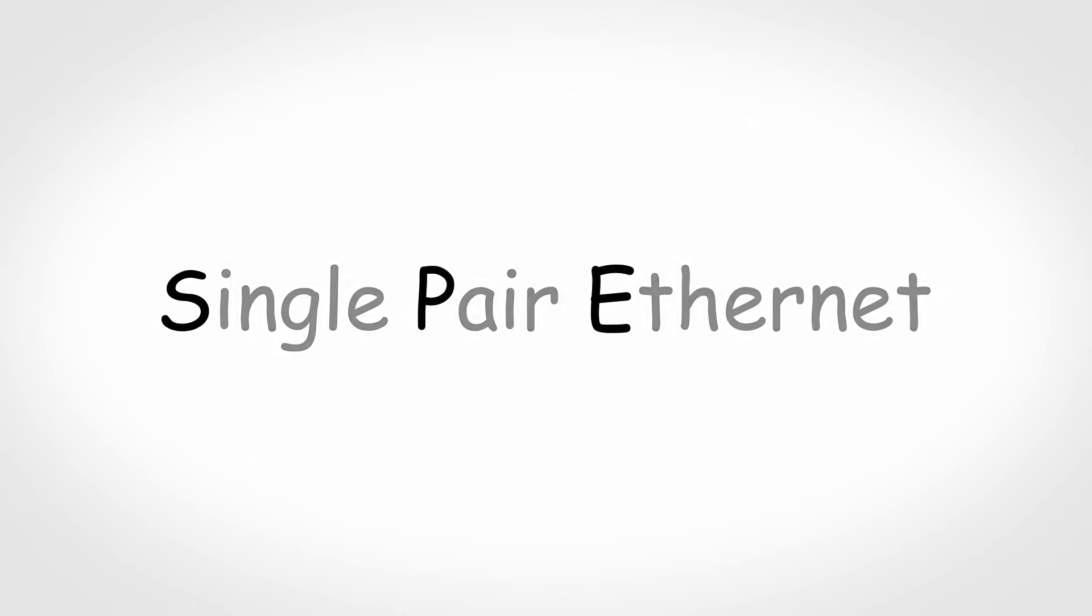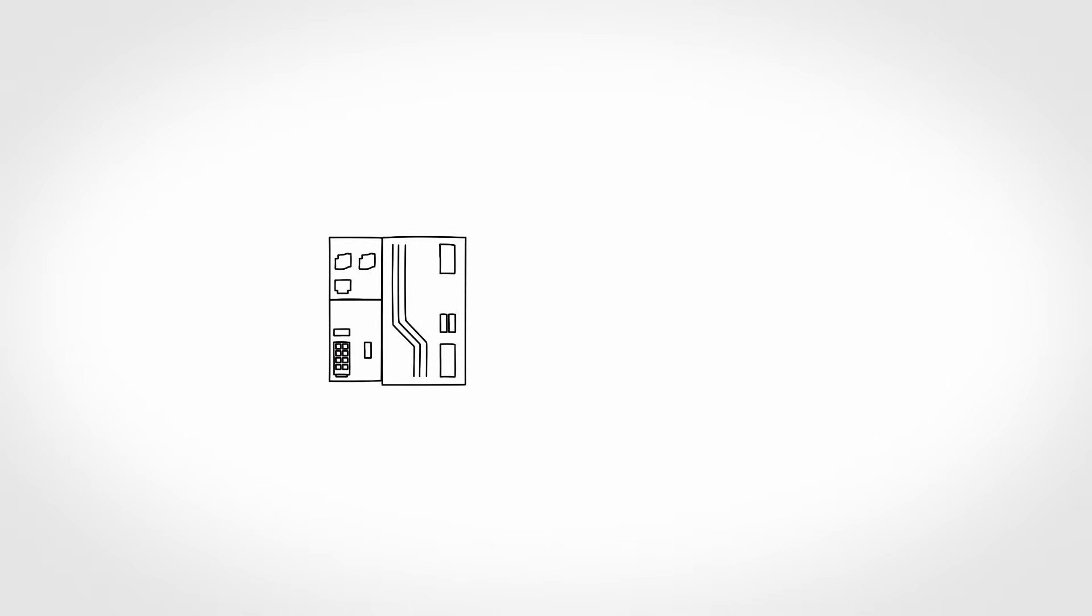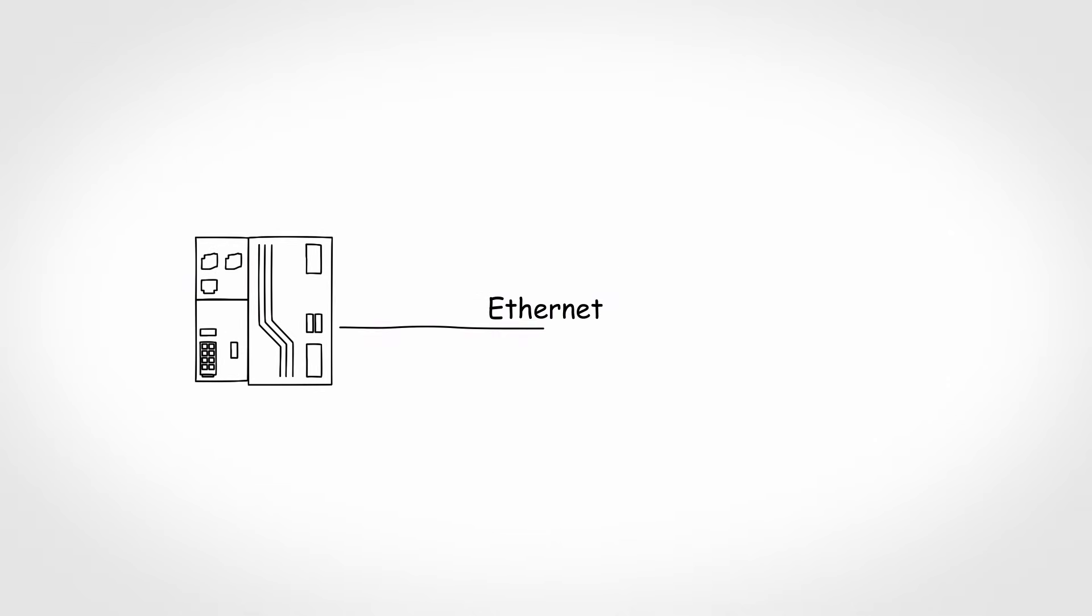What is single-pair Ethernet, or SPE for short? In many areas of automation, industrial Ethernet is used as a communication infrastructure, but not everywhere.